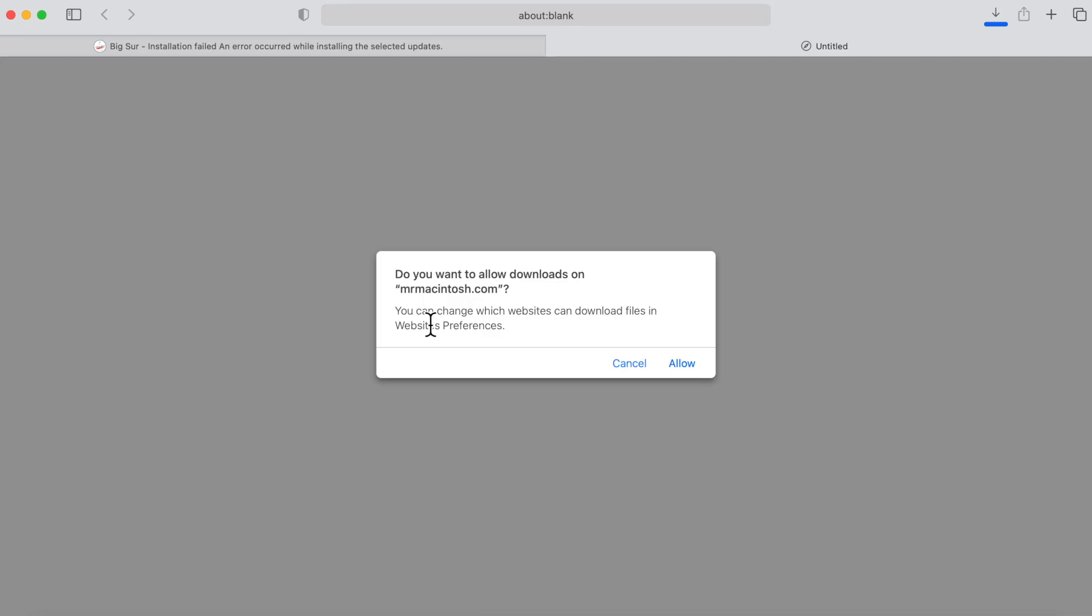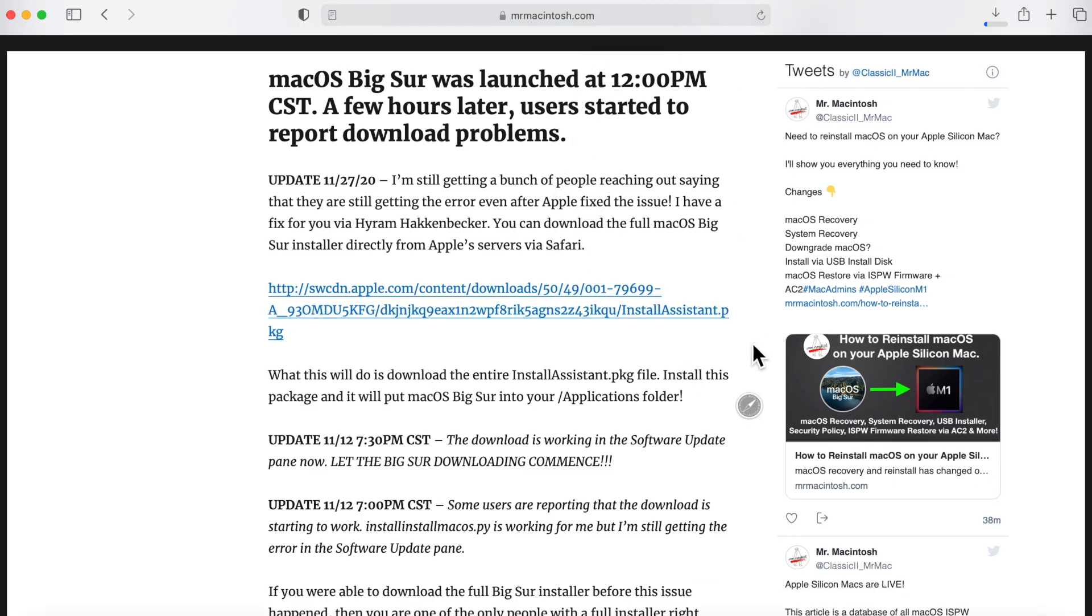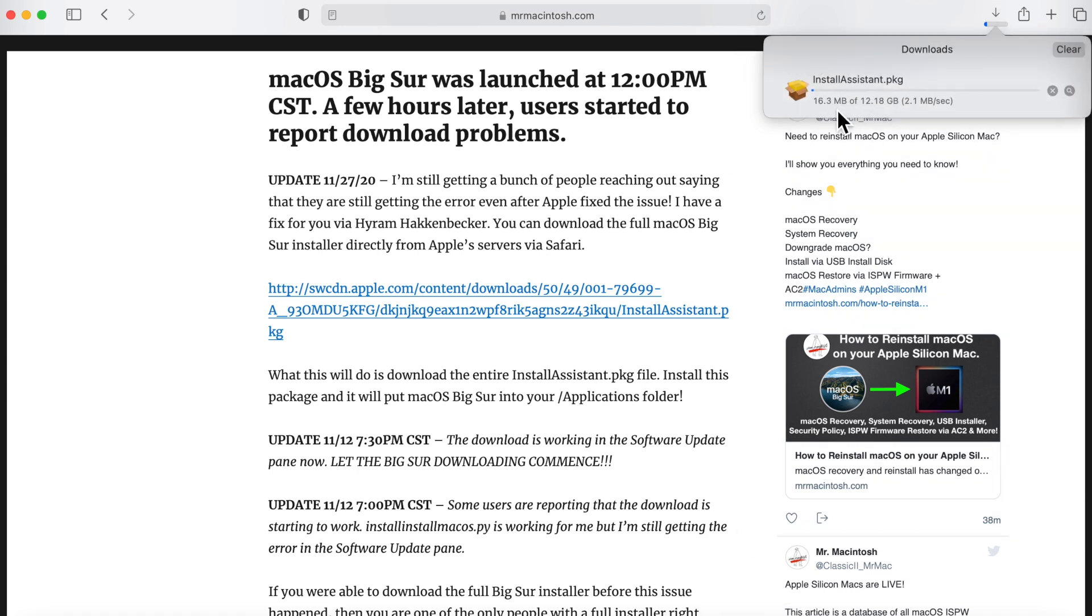It'll open up a new window asking do you want to download? Click on OK. As you can see, it went to download. Click on this right here. And you can see that it's downloading the install assistant.pkg and it's 12.18 gigabytes.